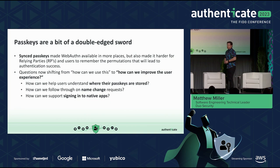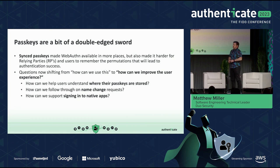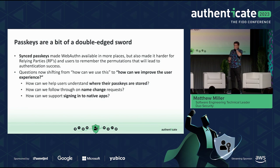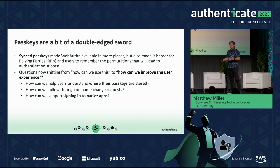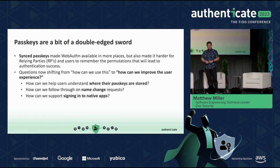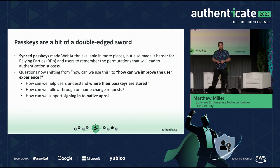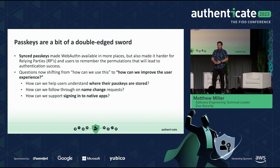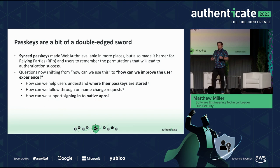So passkeys — they're a bit of a double-edged sword. Prior to sync passkeys, WebAuthn was kind of easy to reason about when a credential would be available, and device binding was the letter of the law back then. But sync passkeys, for the sake of consumer adoption, made WebAuthn available in more places, which also increased the number of permutations in which a relying party needs to intuit when a credential may or may not be available.